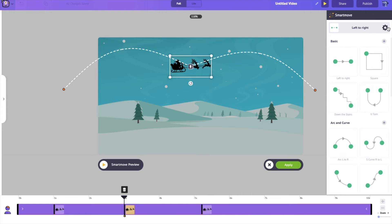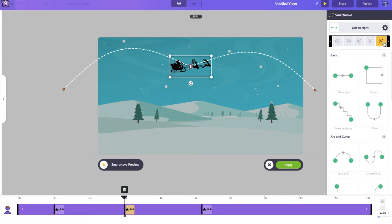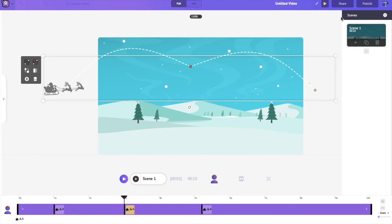And what's even better, I can even change how he moves across the screen. If you come here, you have a bunch of different ways in which Santa Claus can fly across the screen. Let's click on apply.